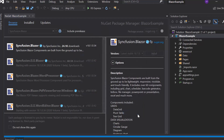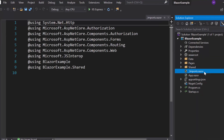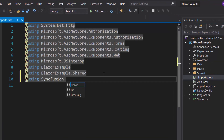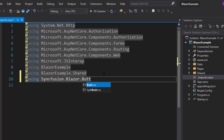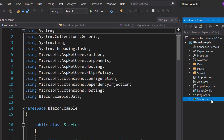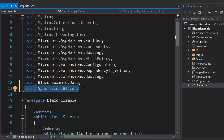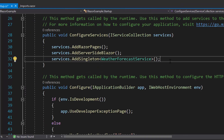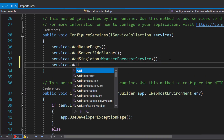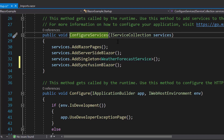Once the installation gets completed, let me navigate to the imports.razor file and here I will add Syncfusion Blazor buttons in any of the components available under the Pages folder. Next, I will open the startup.cs file and here I will add the Syncfusion Blazor namespace. Then I will register the Syncfusion Blazor service by calling the method addSyncfusionBlazor within the ConfigureServices method.